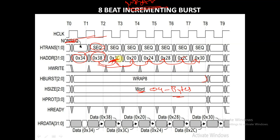In case of INCR, it will go on from 0x3C to 0x40, 0x44, 0x48. It will not stop at the wrapping boundary address; it will keep incrementing in case of an incrementing burst.